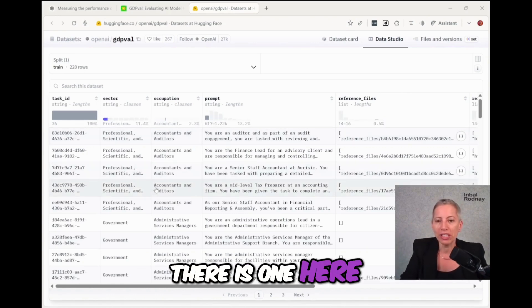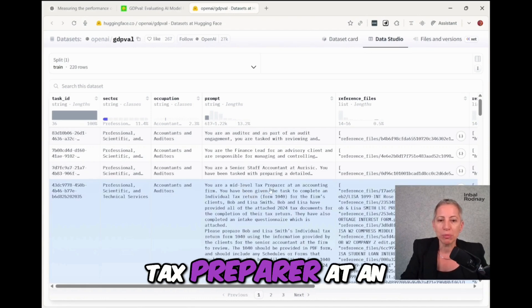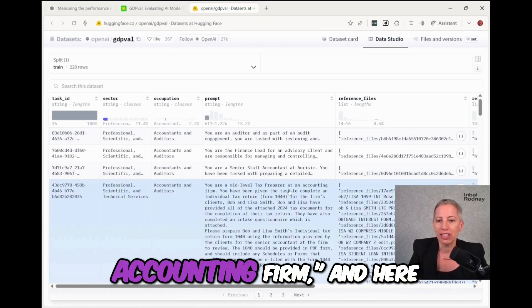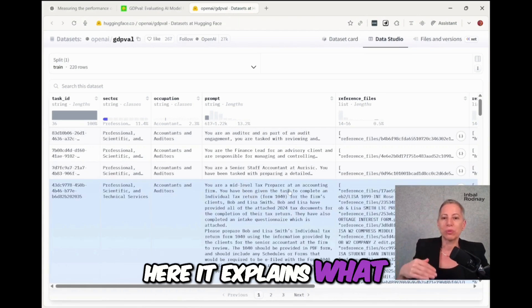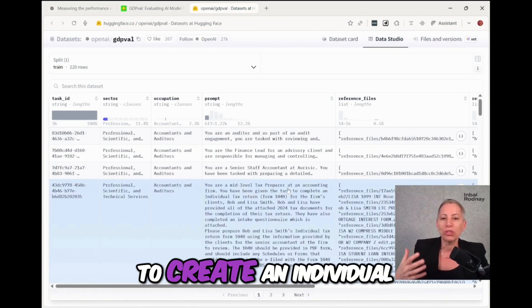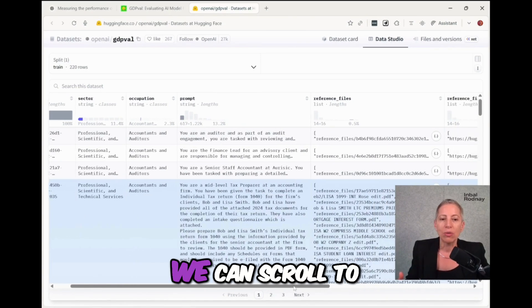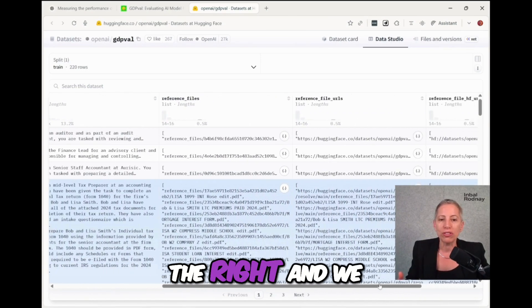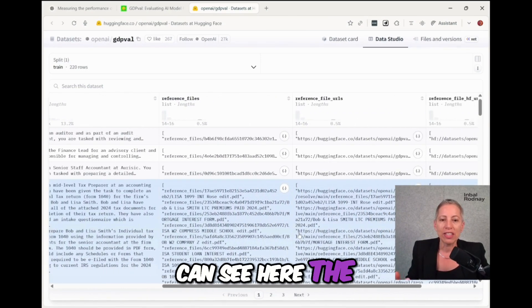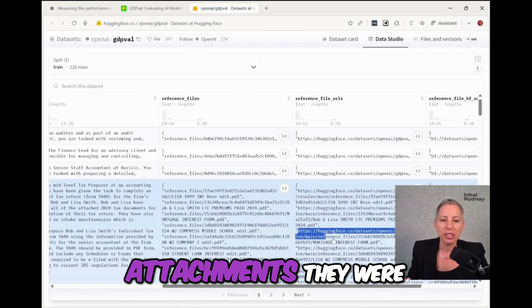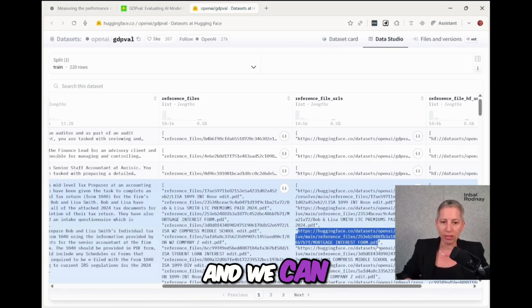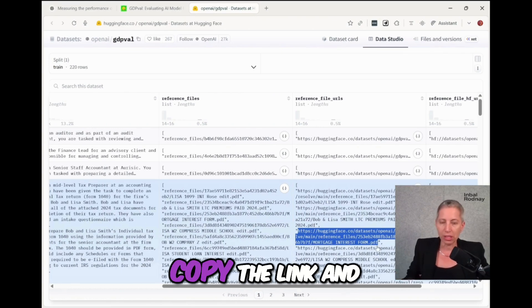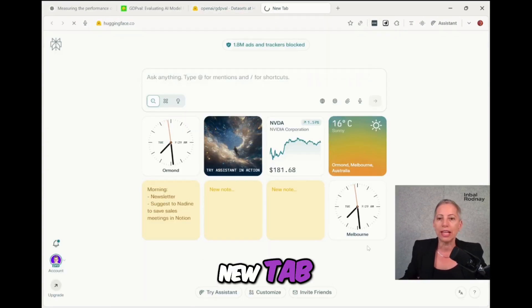So for example, there's one here for accountants. You are a mid-level tax preparer at an accounting firm, and here it explains what they need to do to create an individual tax return. We can scroll to the right and we can see here the attachments they gave it, and we can copy the link and open it in a new tab.